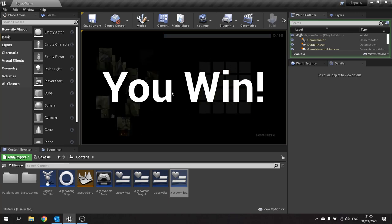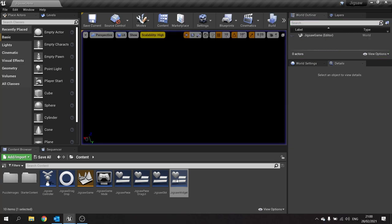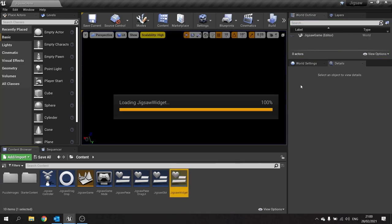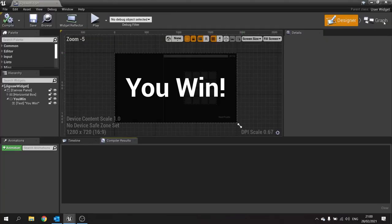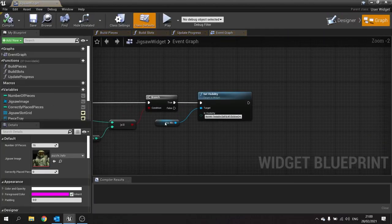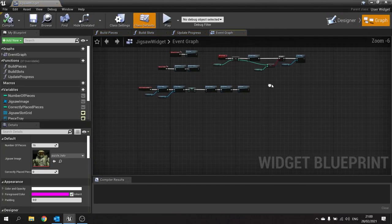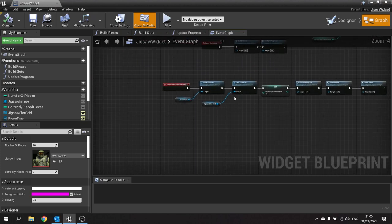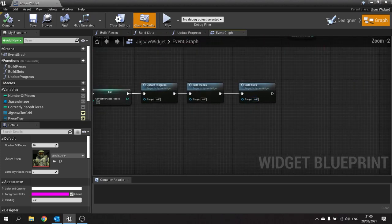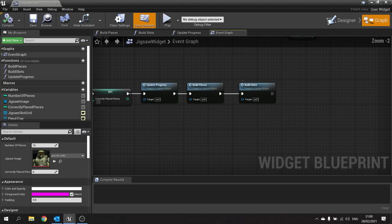When we reset it, we need to turn the you win off. On the widget, when we hit the reset button over here we'll take the you win set visibility and change that to hidden.